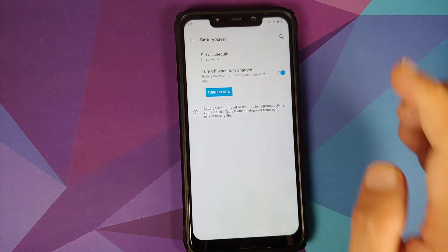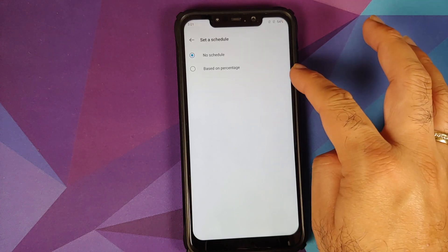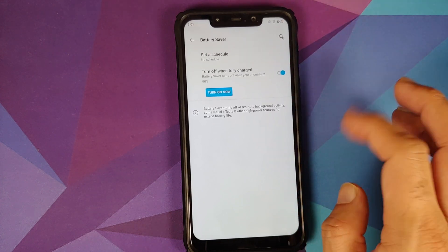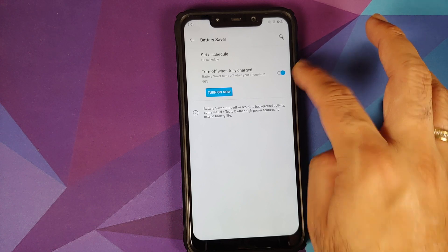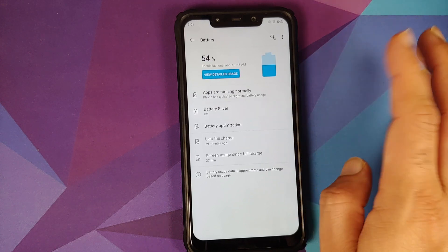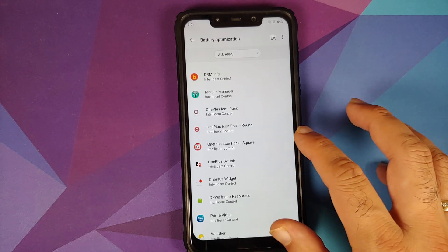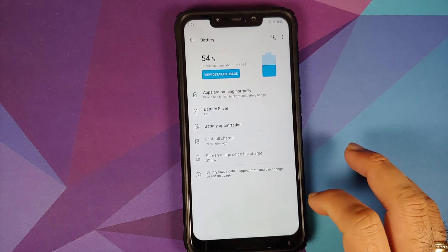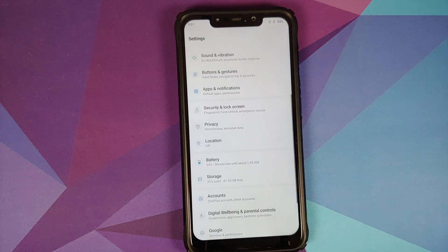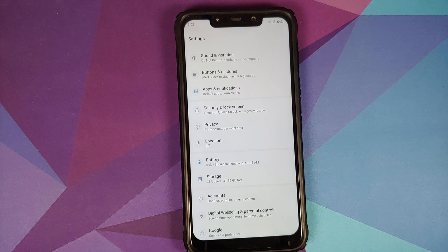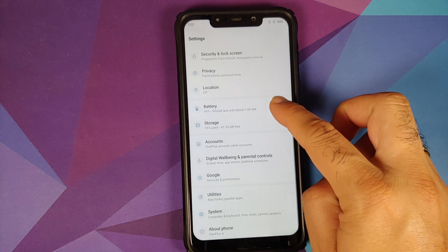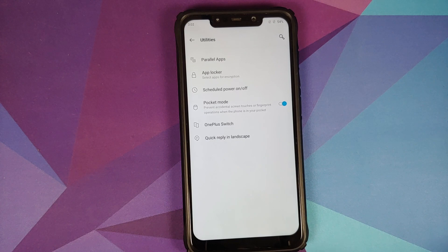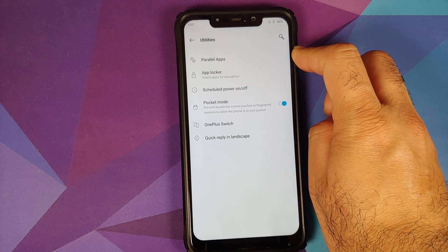In Battery settings, you can view detailed usage and enable battery saver, which can be scheduled based on a percentage and set to turn off when the device is fully charged. Battery optimization for OnePlus includes aggressive app killing; you may want to turn off optimization for specific apps if you're not receiving notifications from them.